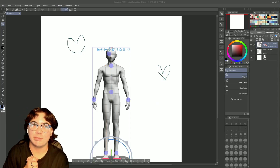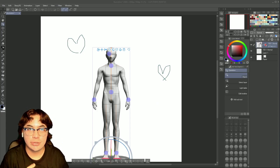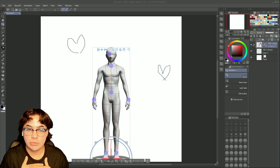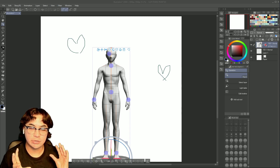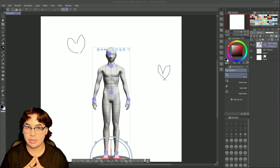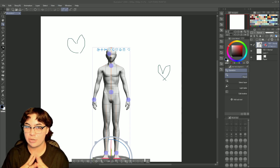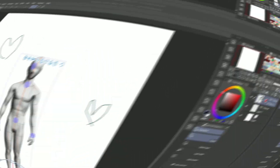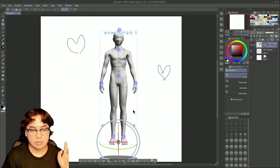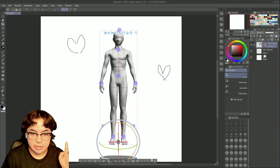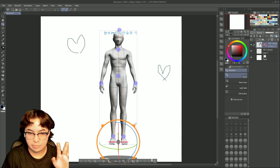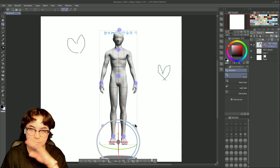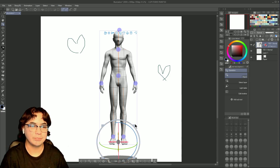Hi, today I'm going to be teaching you how to use 3D figures in your drawings for Clip Studio's August tips month. First we're going to lay out our model and I'm going to explain what all the tools are when we first see the model.